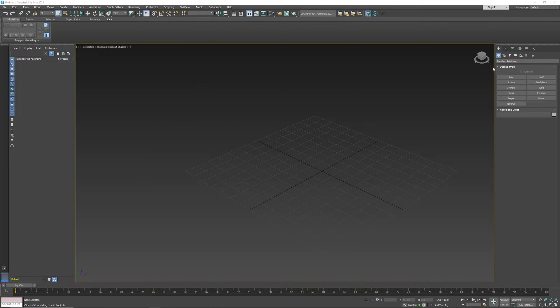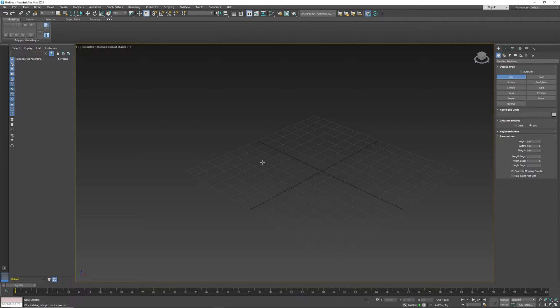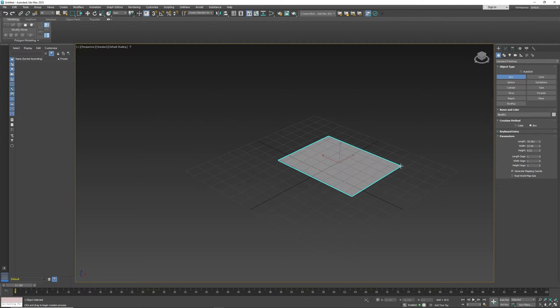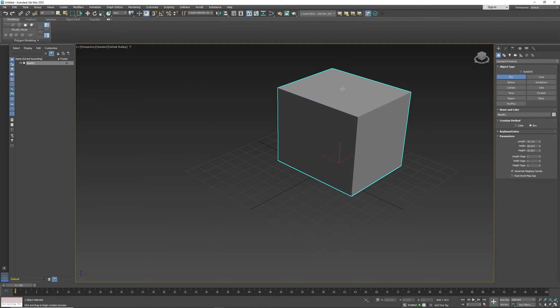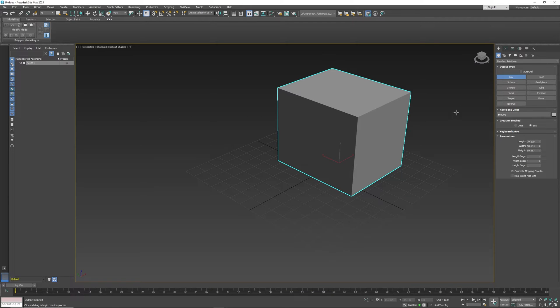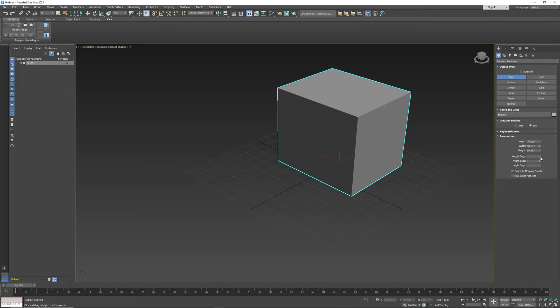In our create section, if we create an object, like so, it creates the box object here. The name of the object is here, and basically the information is down here. So if I want more segments, we can do more segments.